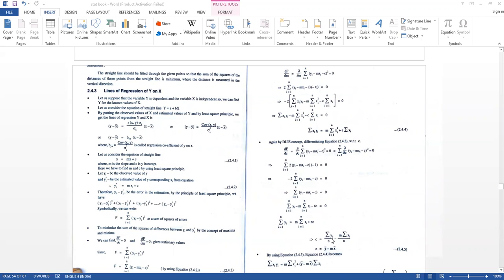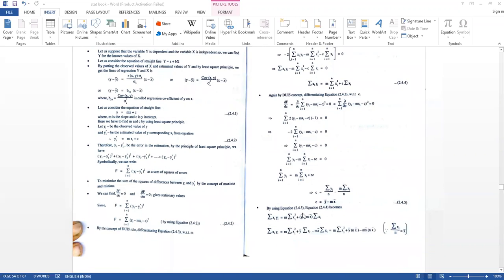Dividing through by n: Σ(Xi)/n = X̄ and Σ(Yi)/n = Ȳ, so that C = Ȳ − MX̄. Using equation 2.4.5 and substituting into equation 2.4.4.